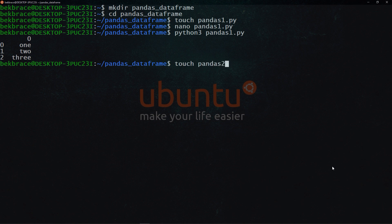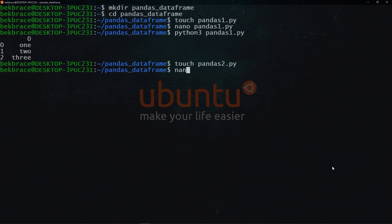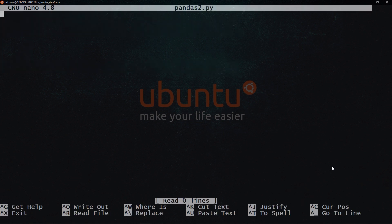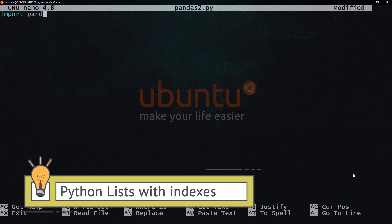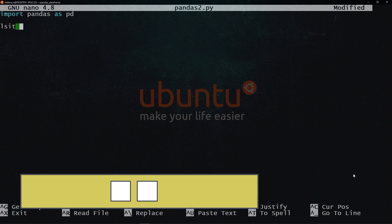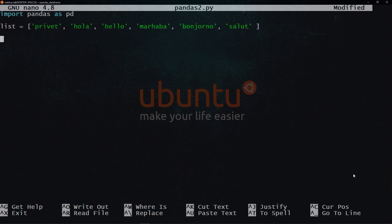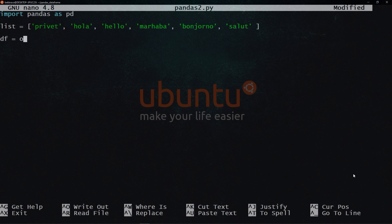Let me create a second file pandas2.py. And here, basically, I will do the same thing. So let's import pandas and let's have a list. It's just a list of random strings. And I'm going to call the data frame constructor on that list. But I'm going to use indexes and columns.